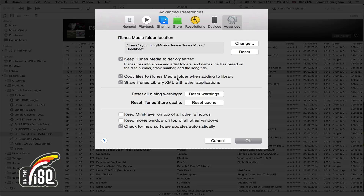'Copy Files to iTunes Media Folder When Adding to Library' — this is a great one to check. If you buy music on Beatport, just drag it from Finder straight into iTunes and it'll automatically make a copy. If a producer gives you tracks on a USB, drag them into iTunes and it'll copy them so you don't need to manage them on your hard drive.